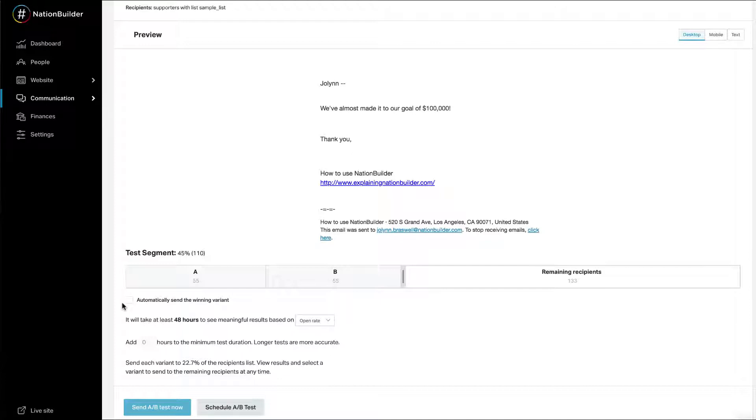For example, with 13,000 emails and a 72% test segment, it'll take 6 hours to automatically select a winner.